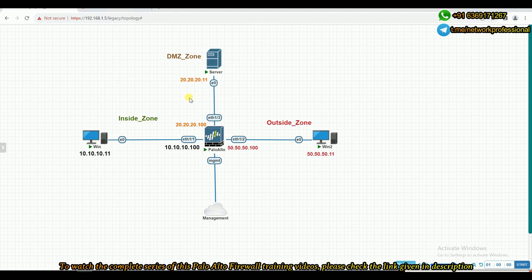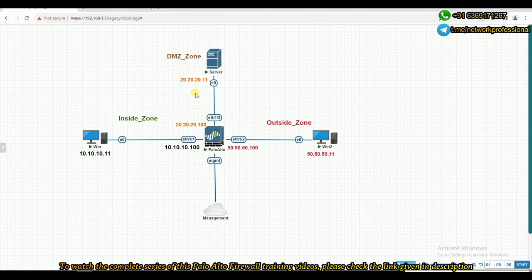The basic configurations are already available — interface IPs are configured as per the topology, three zones are already configured, and we have a route. We need a route to reach the DMZ and outside networks. I also have a simple security policy configured: from any zone to any destination, allow it — a very straightforward policy. I don't want to repeat the basic configurations since previous videos in this Palo Alto training have already covered how to configure interface IPs, create zones, routing, and security policies.